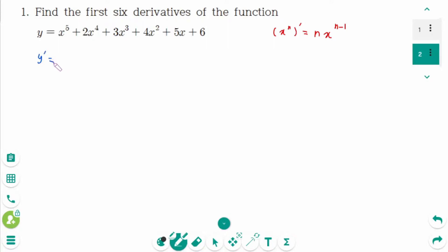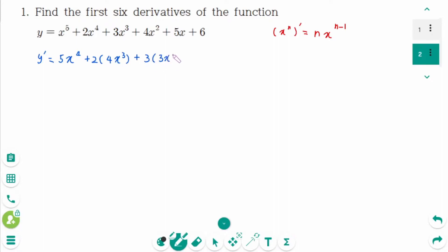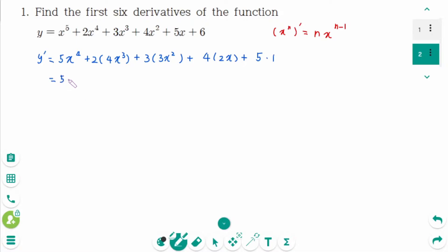y prime equals 5x to the power of 4, plus 2 times 4x to the power of 3, plus 3 times 3x squared, plus 4 times 2x, plus 5 times 1. The derivative of the constant term is 0. Then you can rewrite as 5x to the power of 4 plus 8x cubed plus 9x squared.